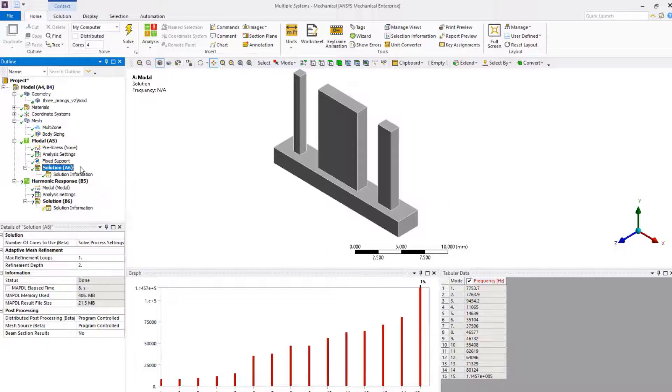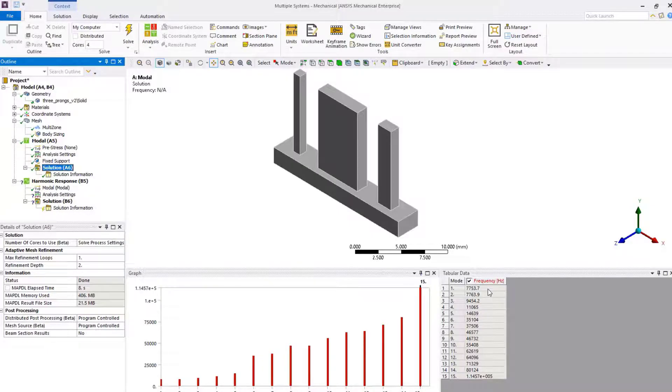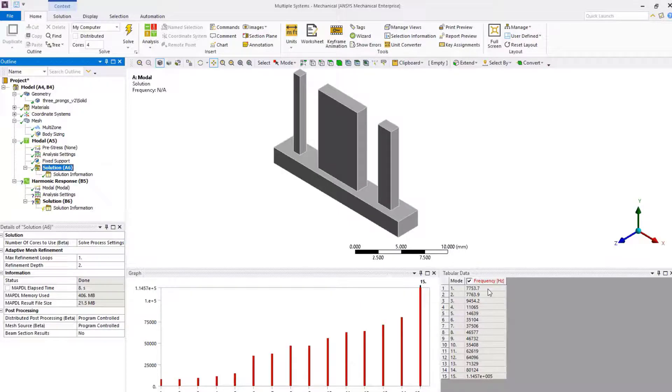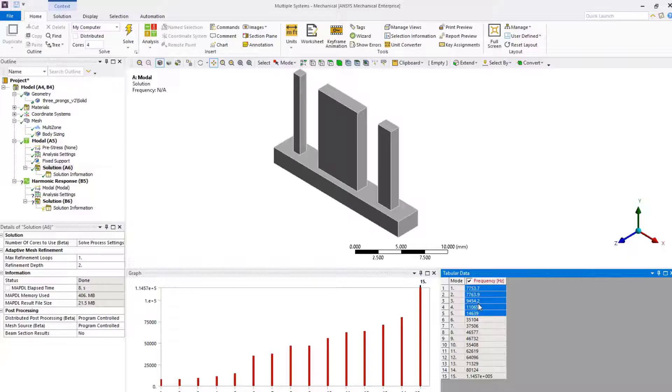Once the solution is done, click on solution so we can inspect the modes extracted. We can see that the 15 modes are spread over a range of 7700 Hz to 115,000 Hz. We can see that the first five modes are within a smaller range of 7700 to 15,000 Hz, and the next mode occurs at a frequency much higher.